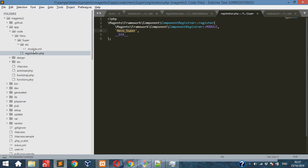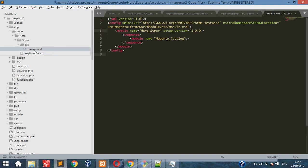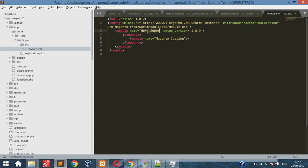After that, module.xml file is there. Under config node, module node is there. In module node we are giving the module name, after that the setup version, and after that sequence tag.